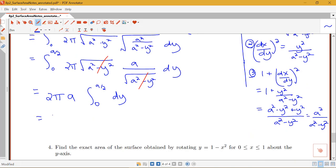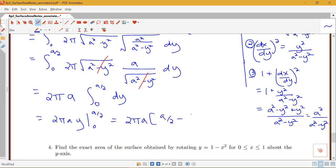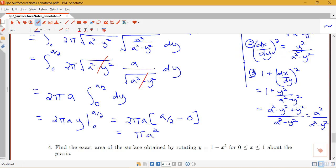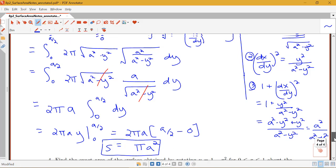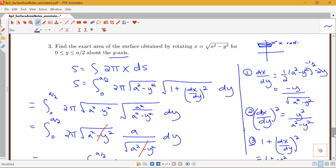Evaluating, we have 2πa times y evaluated from 0 to a/2, which gives 2πa times (a/2 minus 0). This comes out to πa² for the surface area in this example. To recap: we rotated about the y-axis, used x as the radius but expressed in terms of y, integrated with respect to y, and used ds equal to the square root of 1 plus (dx/dy)² dy.